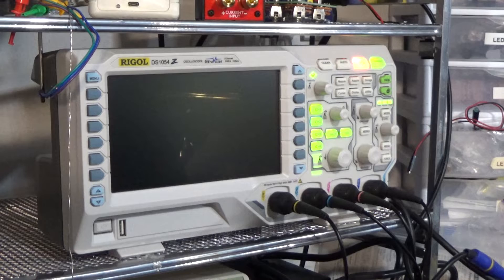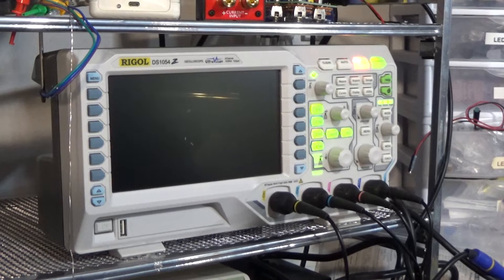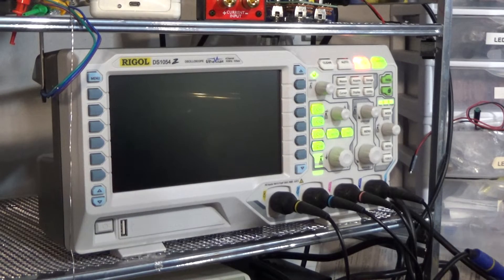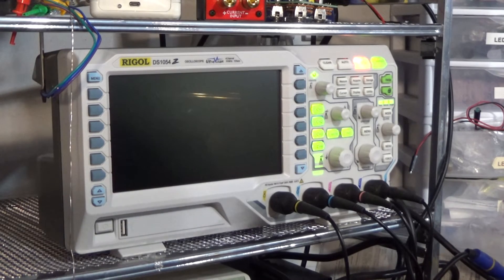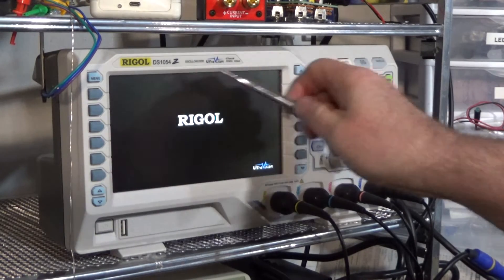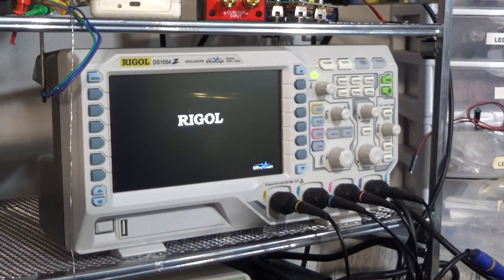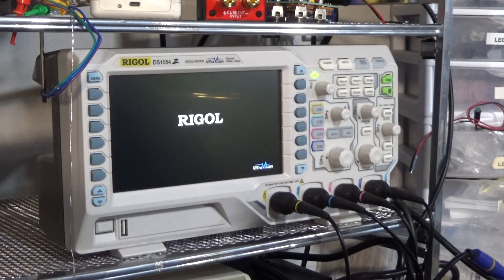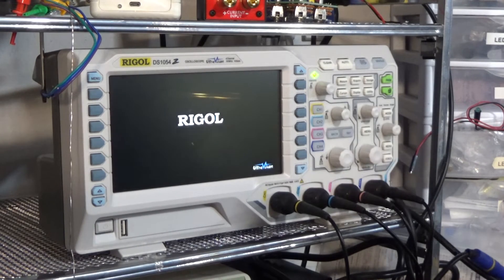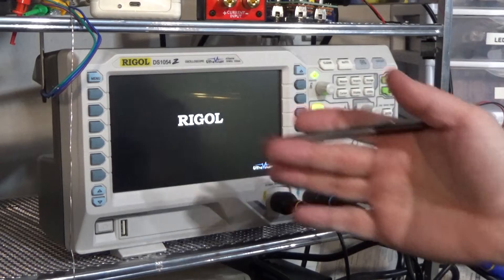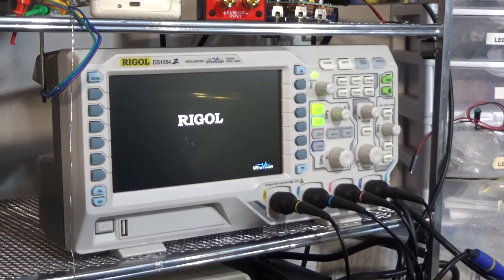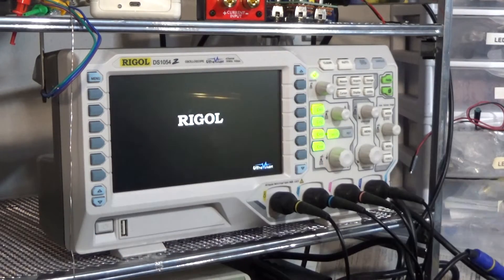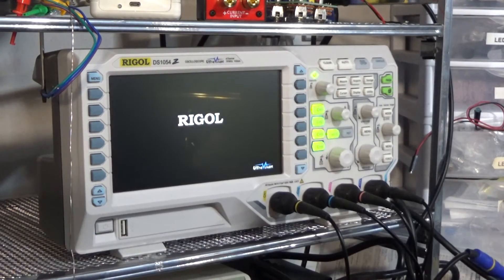All right. There's one final thing I want to show you about this Rigol DS1054Z oscilloscope. By the way, I'm not affiliated with Rigol. And I bought this one from Amazon. And I'm not affiliated with Amazon either.